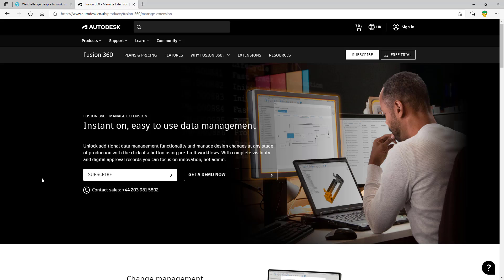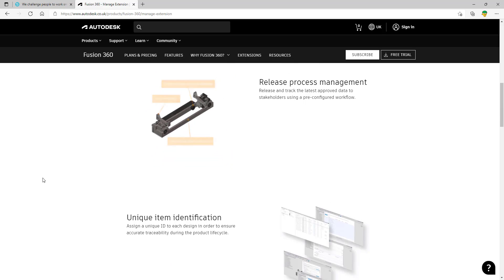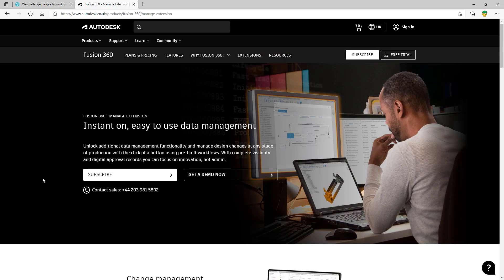Autodesk introduced the Manage Extension around April/May 2021, and it's not to be confused with Autodesk's Fusion Manage PLM platform. The Manage Extension itself gives you access to change management, release process management, and unique item identification within the product — all accessible through Fusion 360. I want to take you through a basic workflow on change control with revisions, item assignment, the change release workflow, and how to get access to the extension within the application.